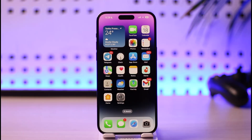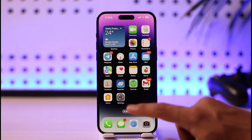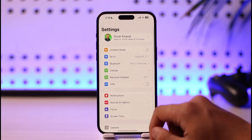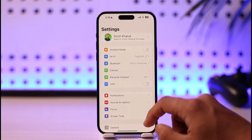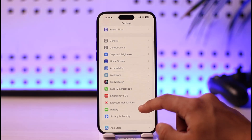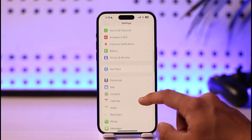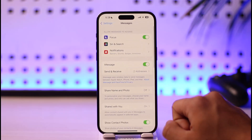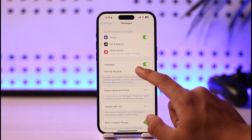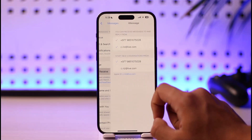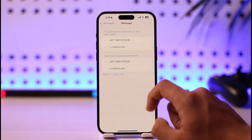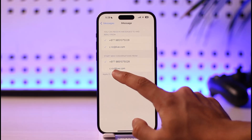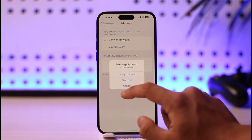To log out of iMessages on iPhone, all you have to do is simply open the Settings app. Once you open the Settings app, you simply want to go to the option called Messages. Once you go to the option called Messages, you'll find Send and Receive. Just make sure to tap on Send and Receive, and then you can tap on your Apple ID that you can find here.